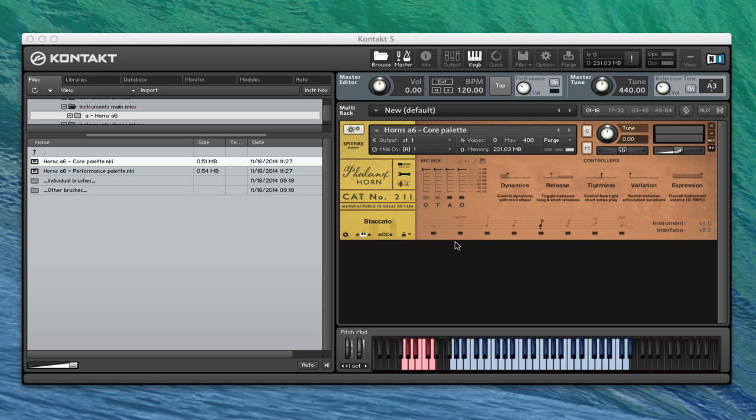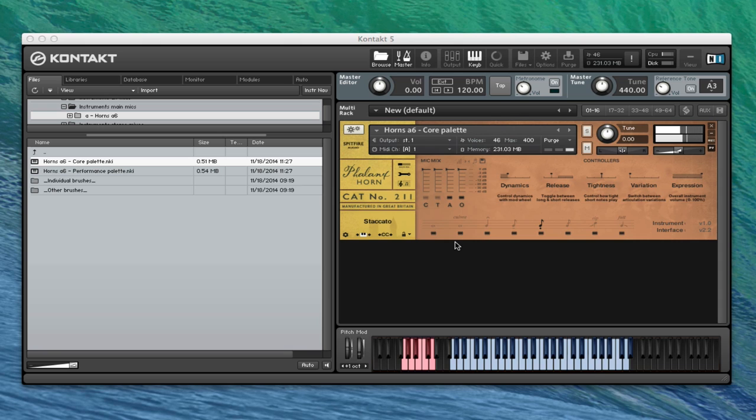So I'm just going to leap straight in and play the staccato. We've got the ambient mics and the outriggers loaded up, and it sounds like this. So you can hear there,